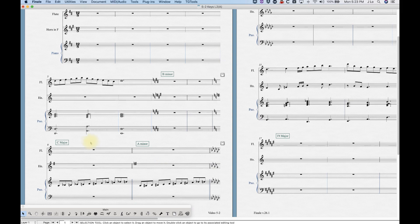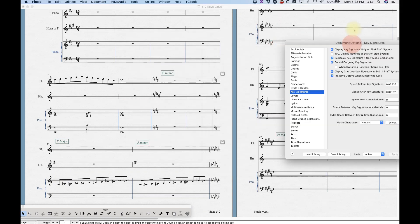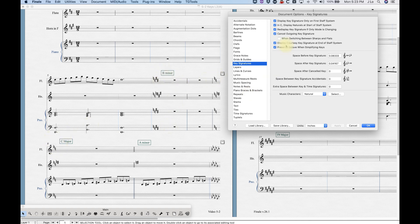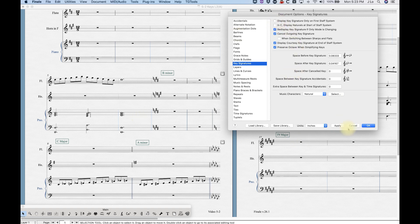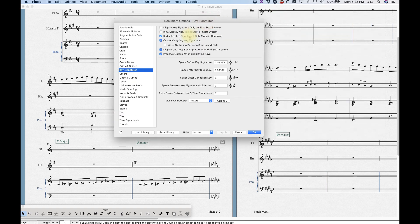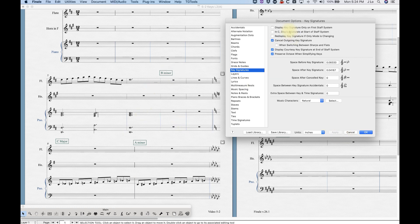Next, 'Display naturals at start of staff system.' I've got a key of C major here. If I check that and hit Apply, you'll see natural signs canceling out the B minor. You can use that if you'd like. Then 'Redisplay key signature only if mode is changing' — we talked about that in the first video. Going from D major to B minor it's redisplaying the key signature, but if you uncheck it, that goes away.